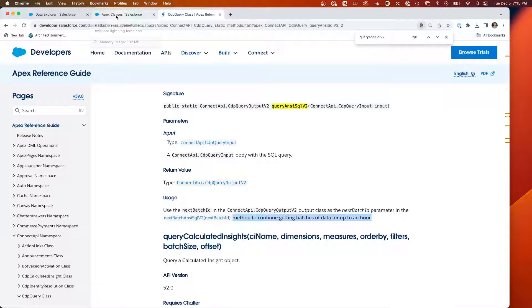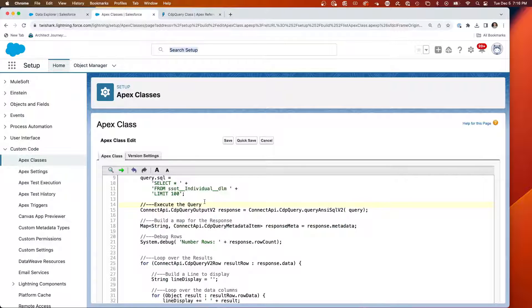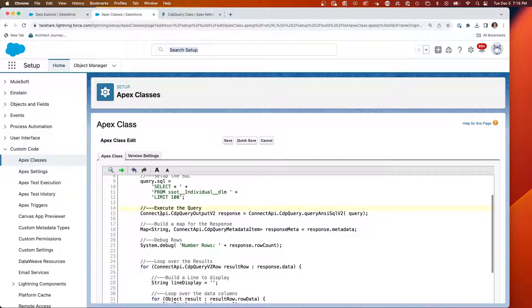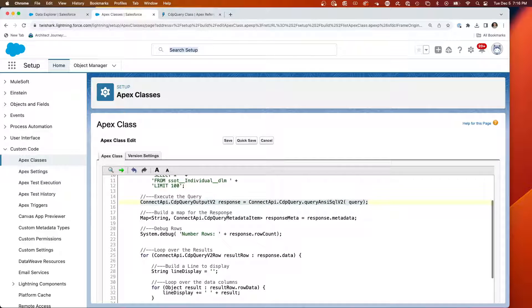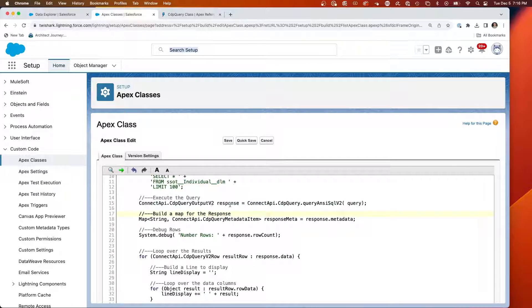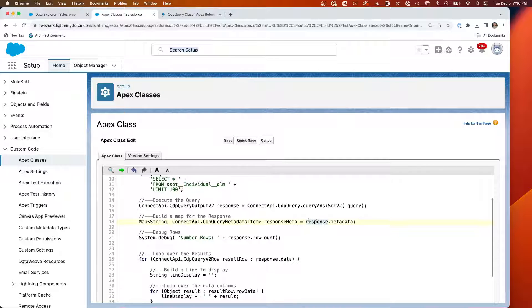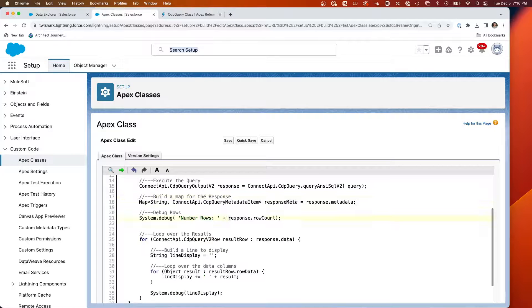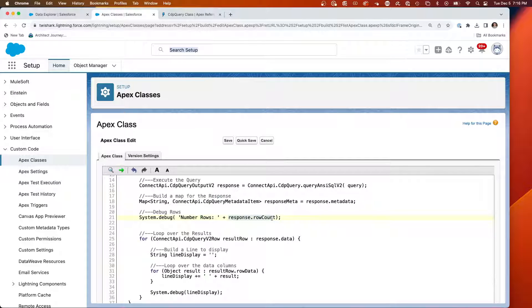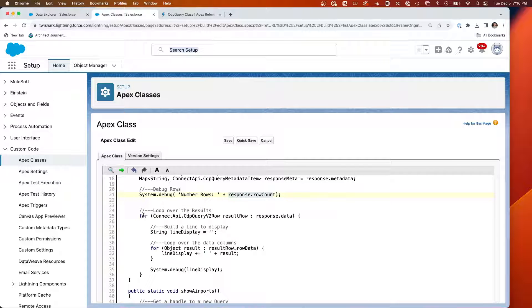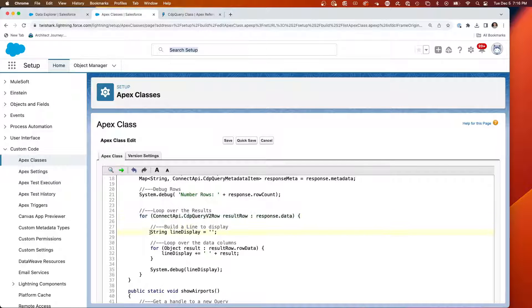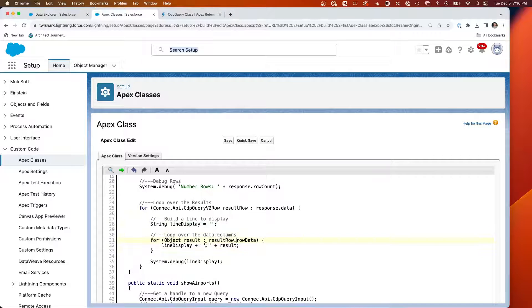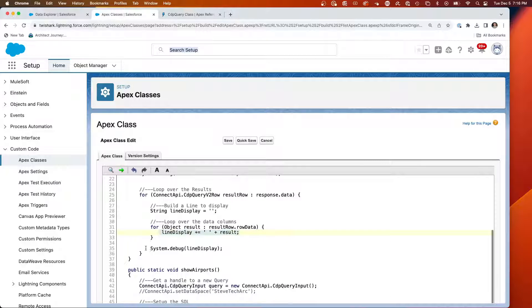Coming back to my class. You're going to have your query input, which is, to me, a light structure. And here is the main functionality, CDP query output v2. It's going to return a map of query metadata items. You'll see that from the response, calling the executing the query, I'm going to go response.metadata. So that's line 18. From here, I can quickly check the number of rows that have been returned. Then I'm going to iterate over the rows with a loop, and then I'm going to build a line of display. I'm going to loop through all of the data row elements. I'm going to read all the row datas, add it to the line display, and then I'm going to send that to the debug statement.